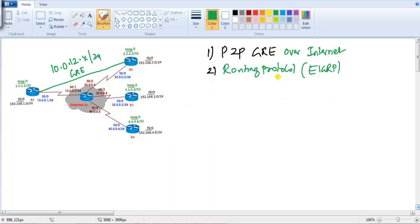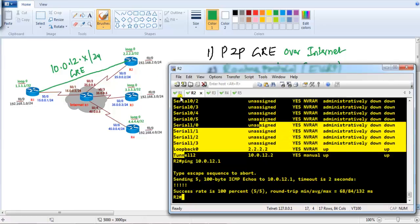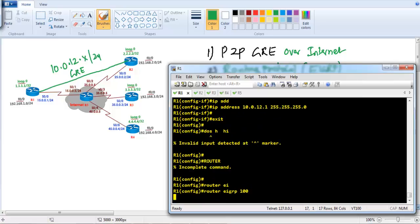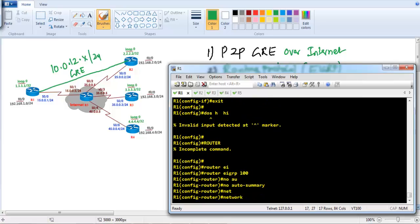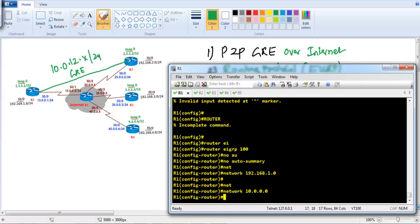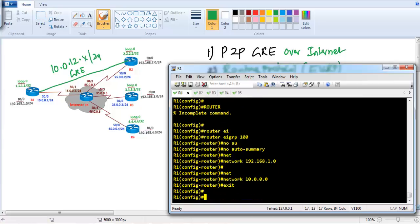Now we want to ensure that Router 1's LAN users on 192.168.1.0 can communicate with the 192.168.2.0 network. To make that possible we need to configure a routing protocol. GRE allows routing and multicast traffic to be sent over it. I'm going to run EIGRP with 'no auto-summary' and advertise the LAN interface network 192.168.1.0 and the GRE tunnel interface network 10.0.0.0.